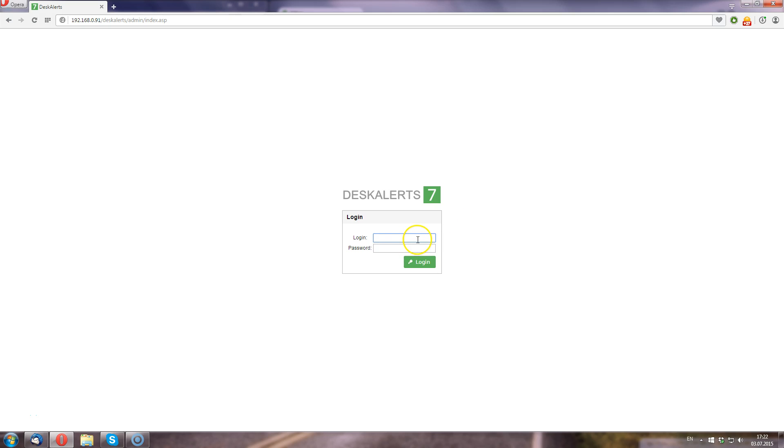Hello, my name is Roman. I'm a developer at DeskAlerts company and today I'm going to show you how to send a simple desktop notification using DeskAlerts notification system.